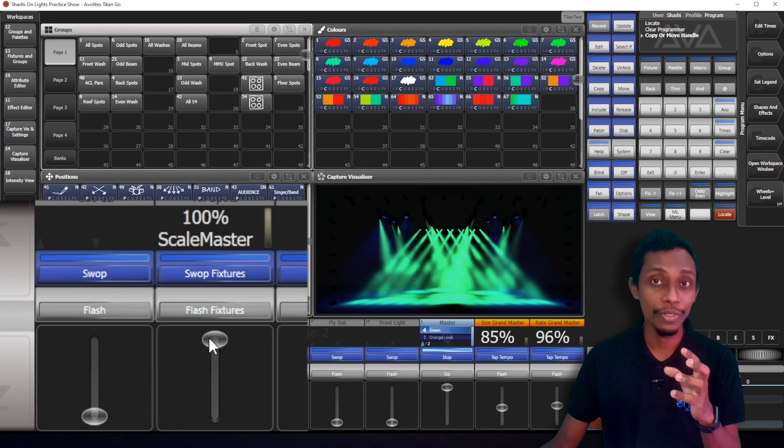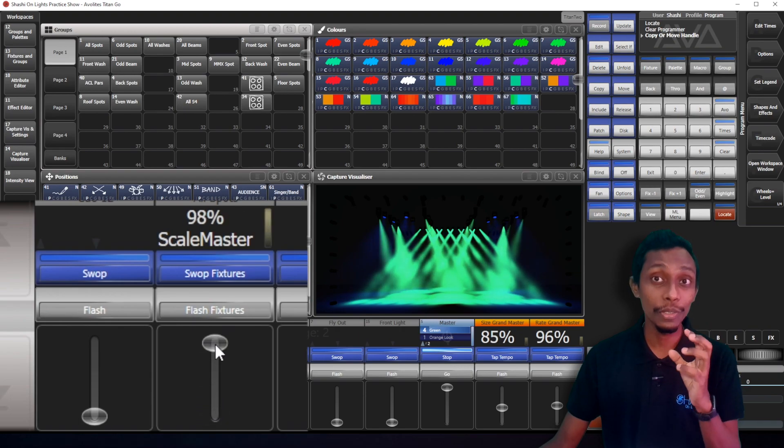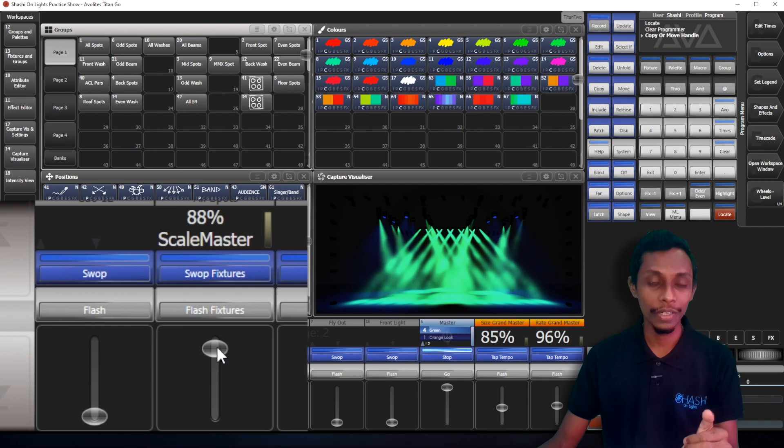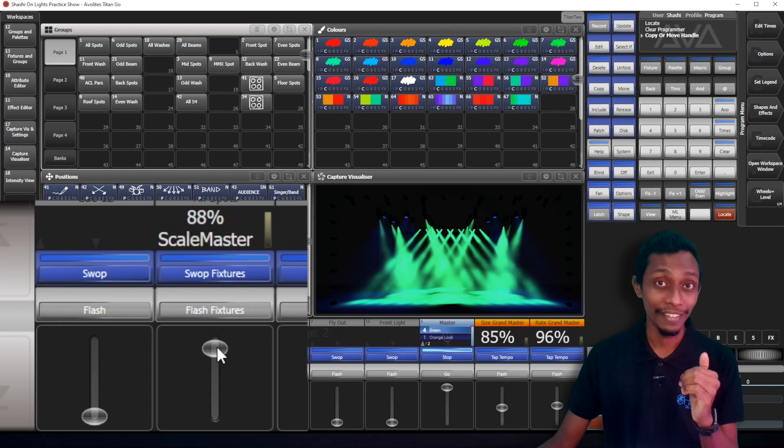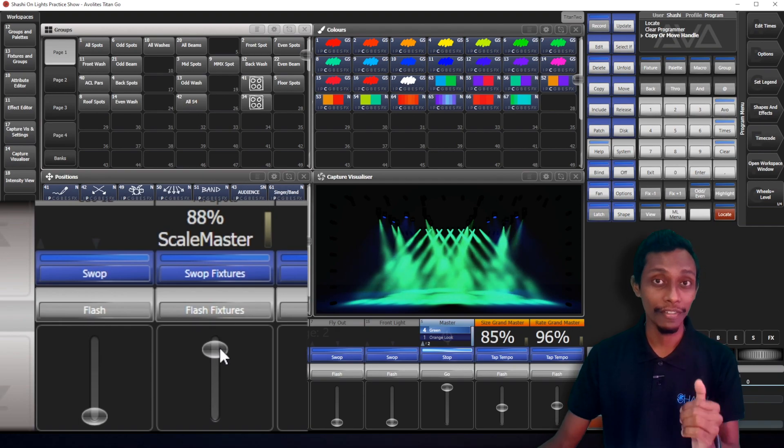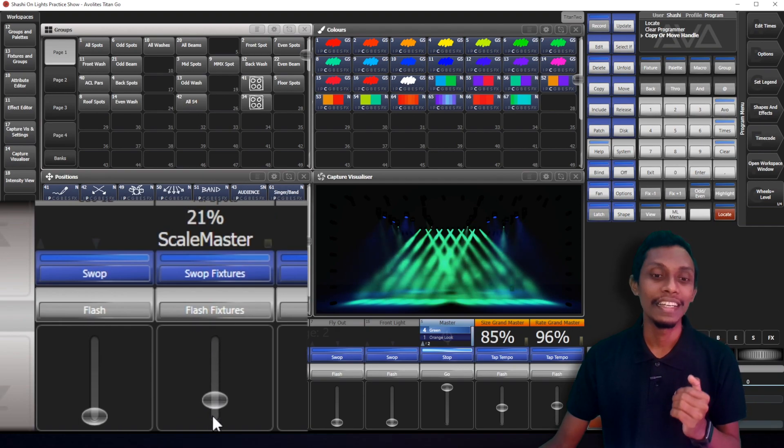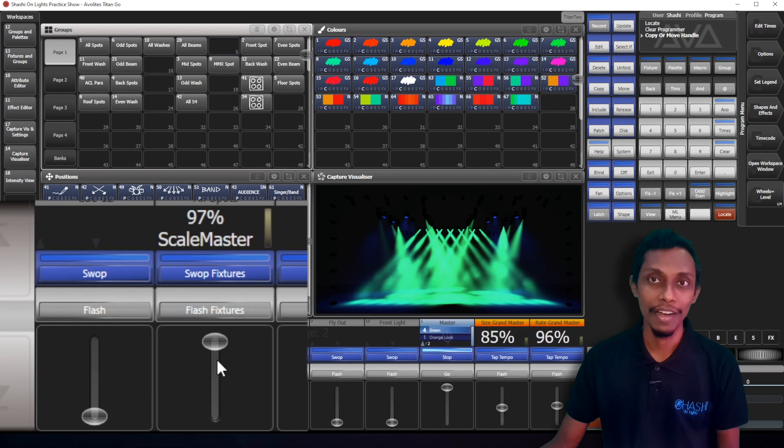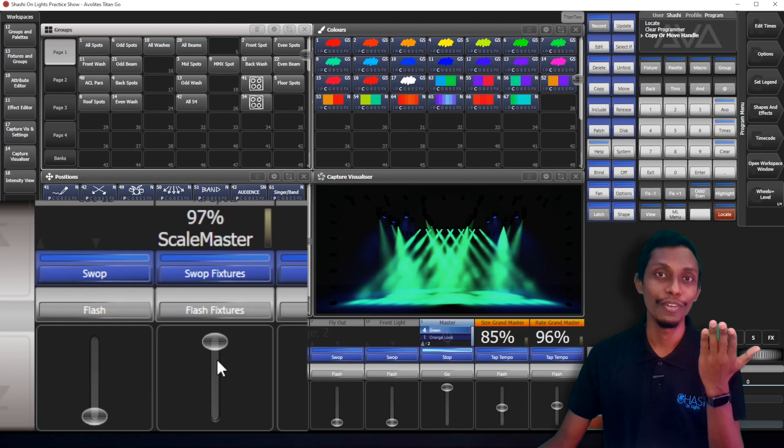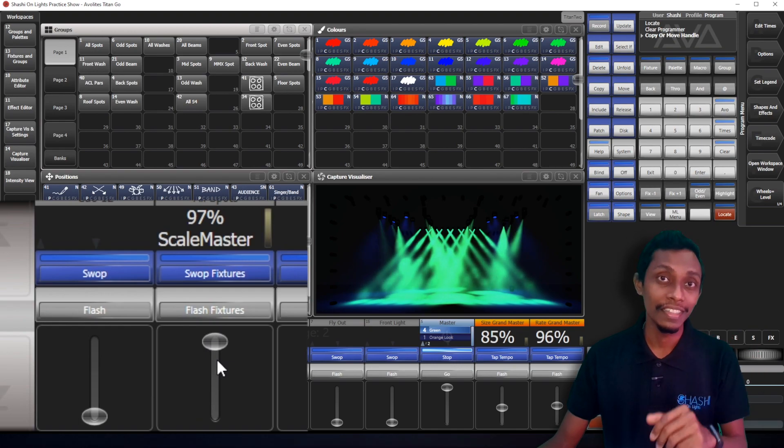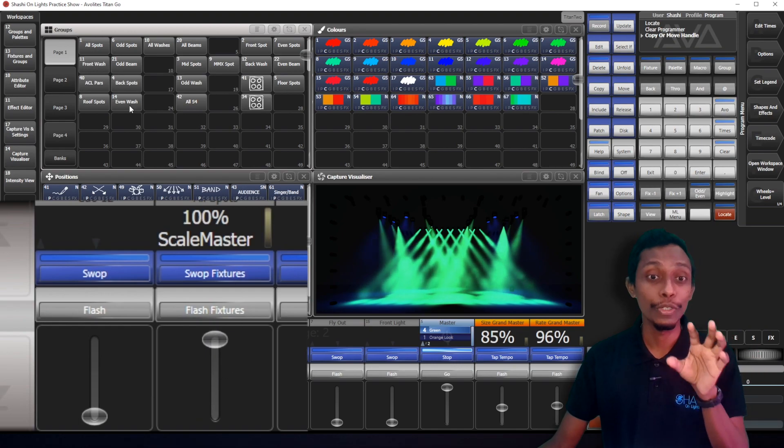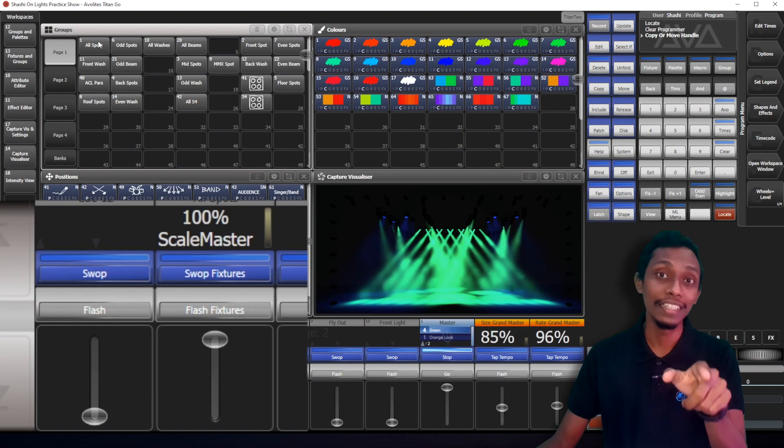So you can see we can use this group, copy it to a fade, playback fade. You can use it as a intensity master for the fixtures that you have included in this group.